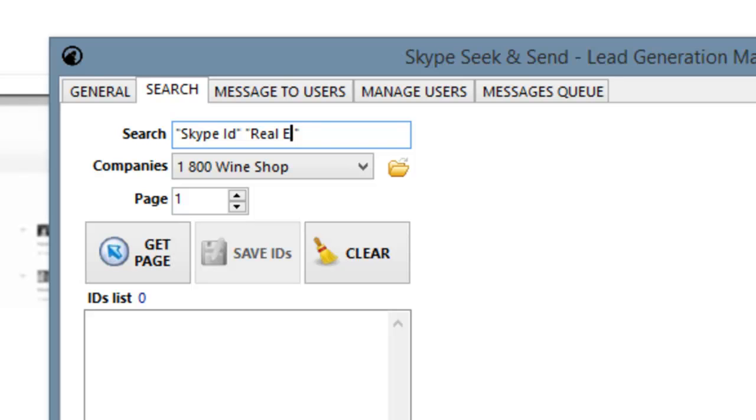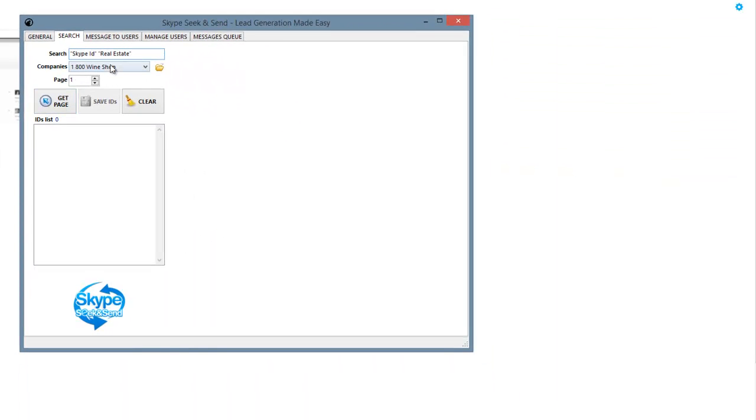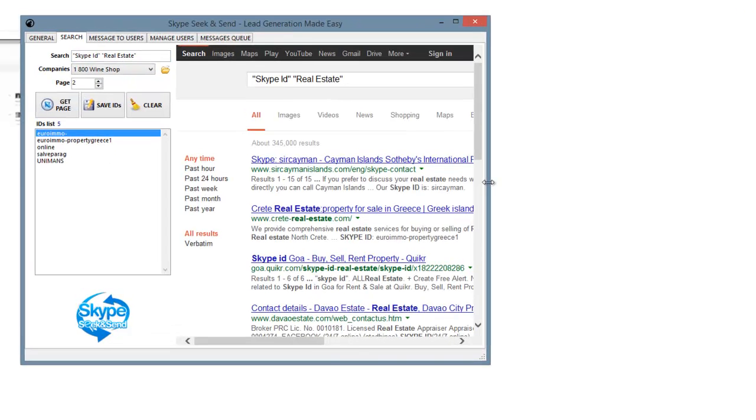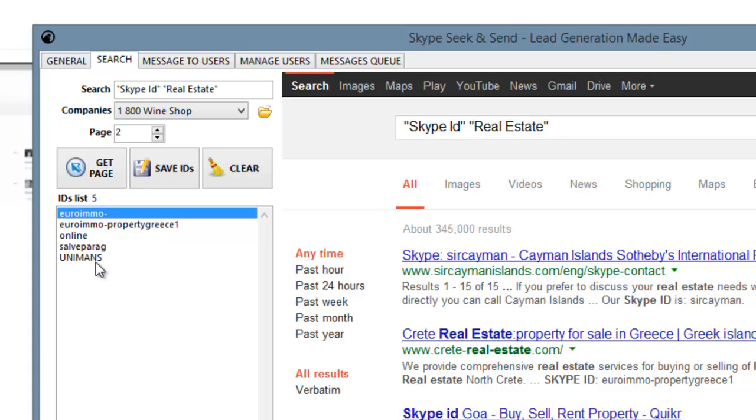Now I'm not going to, in this example, pick a particular city, but you could definitely geo-target it. I'm just going to show you how quickly this works. So I've typed in real estate, I clicked Get Page. So on the first page, the software went out and it found five real estate agent IDs.